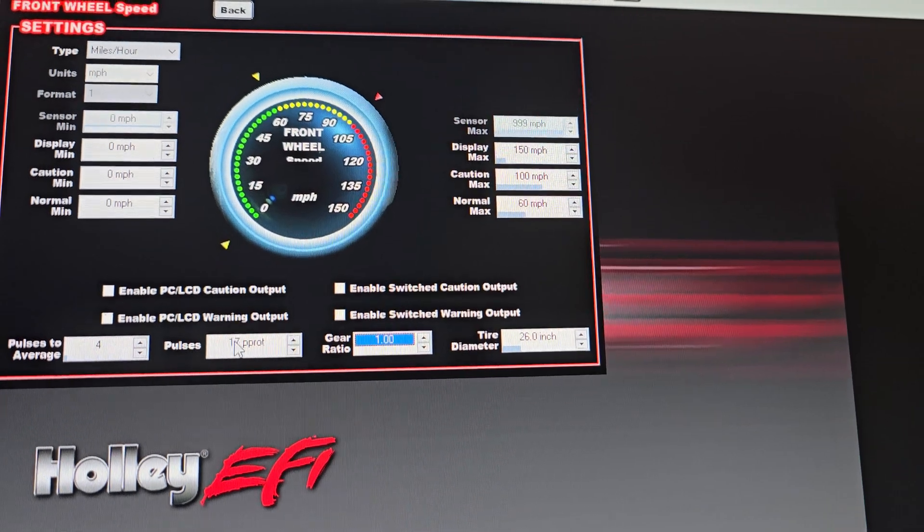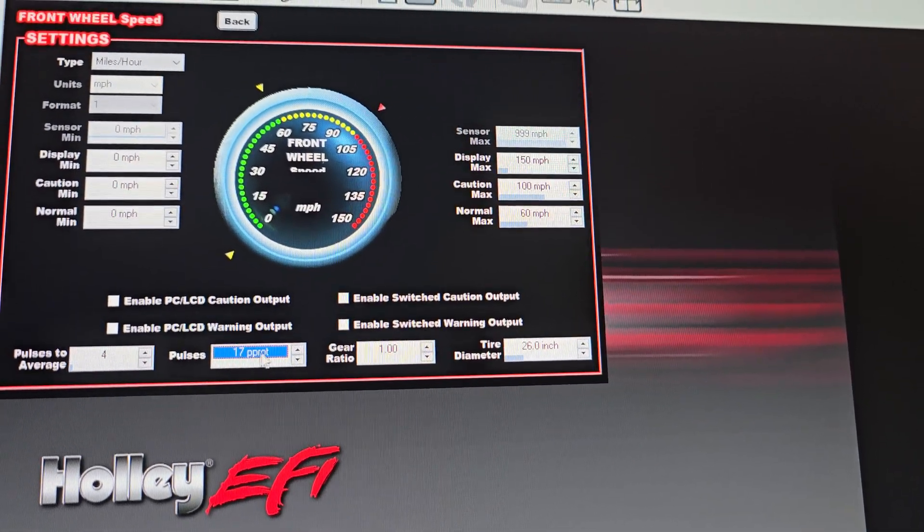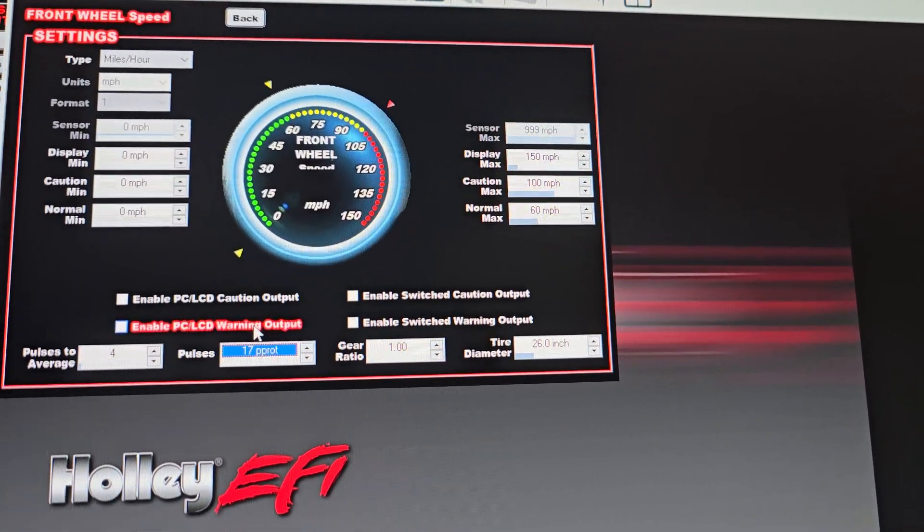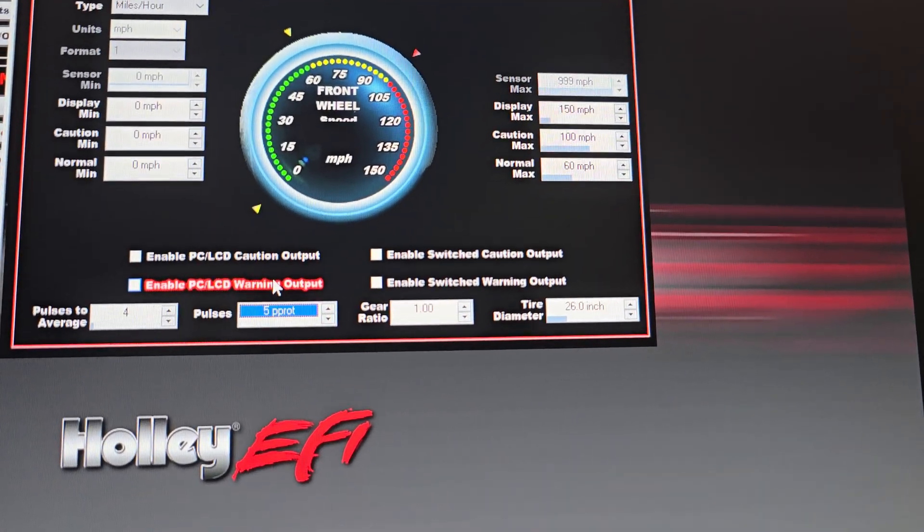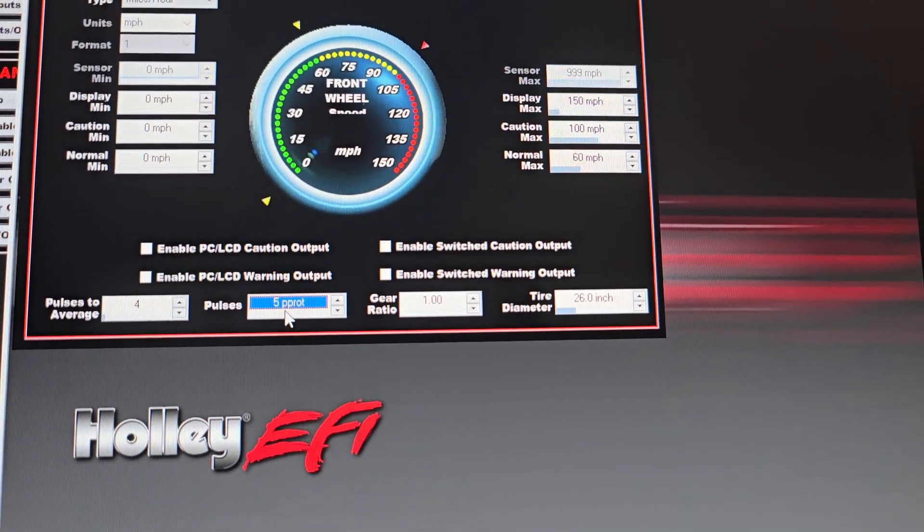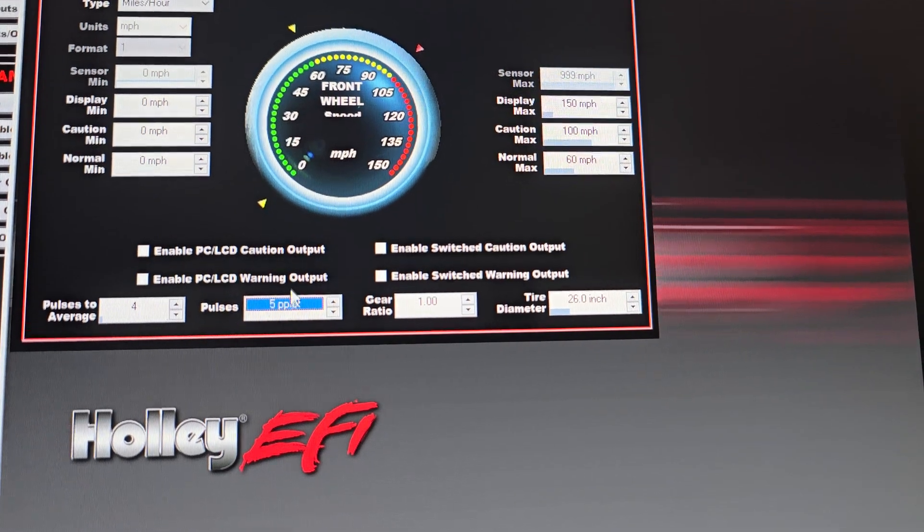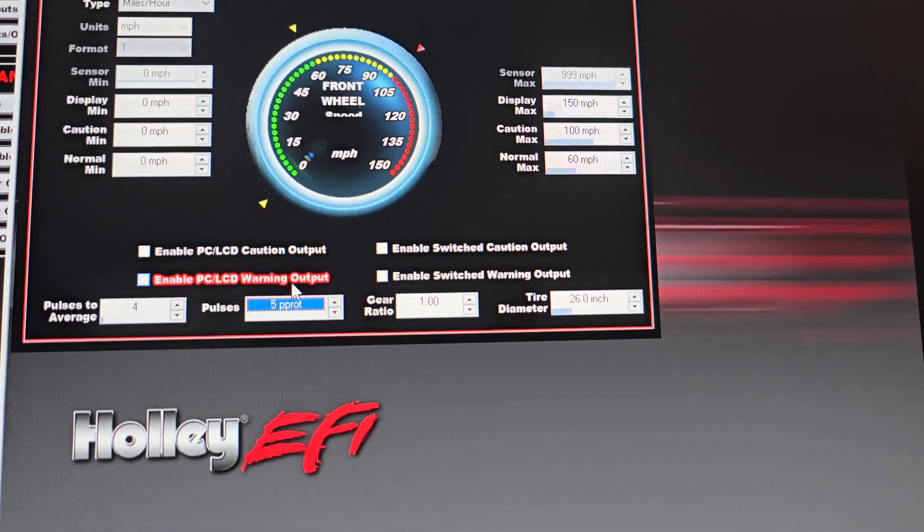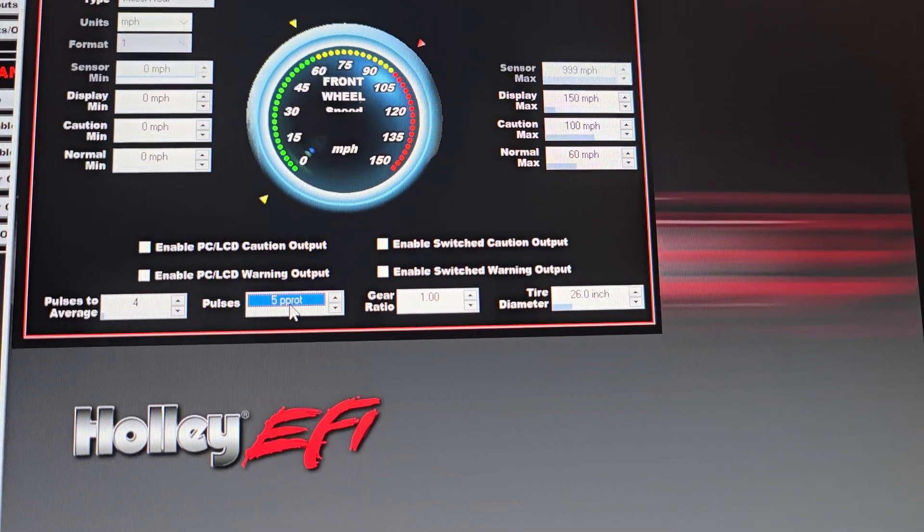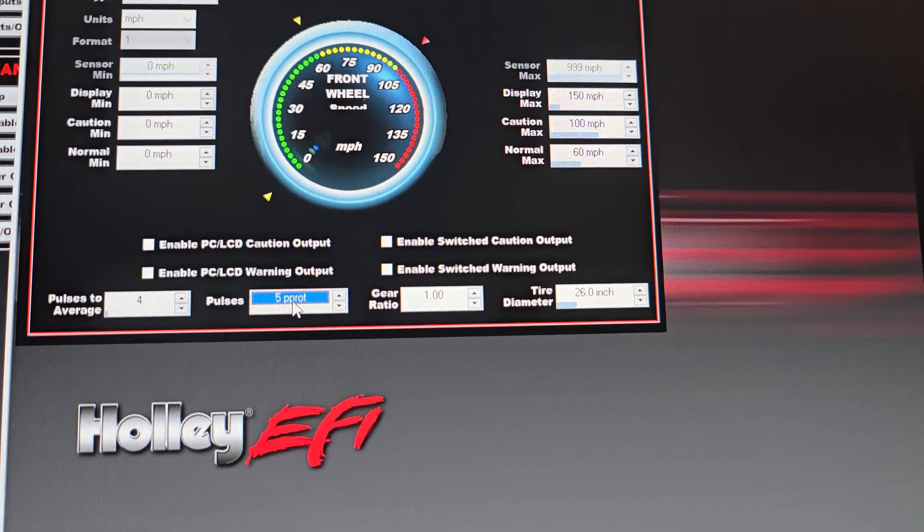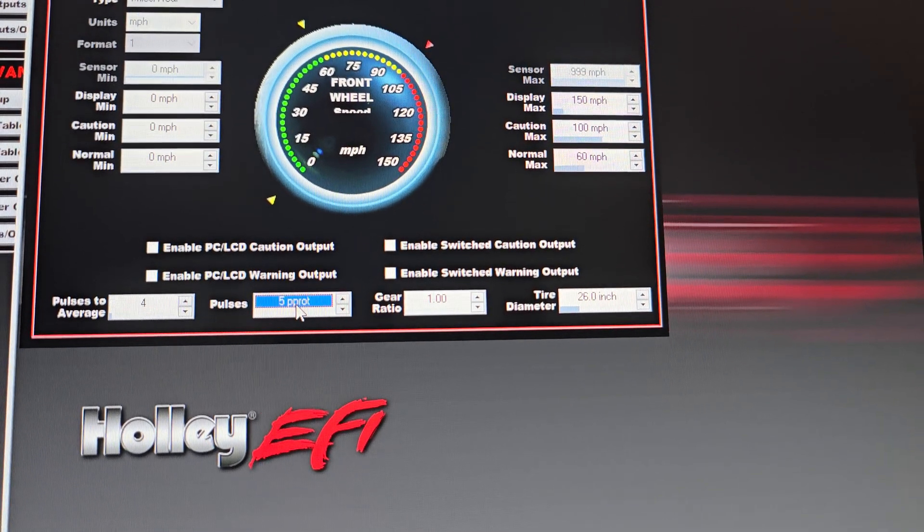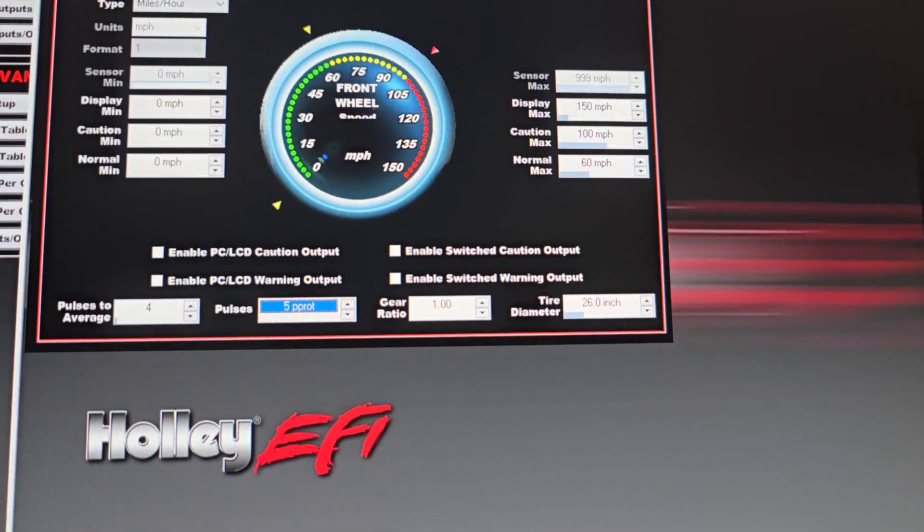So I can even change this to like five and we can stick a sensor on the back of the wheel studs and just measure the five wheel studs that are on the back of it. It doesn't matter as long as this matches how many teeth you have on the wheel that's being triggered, it'll be accurate. So now we've got our input set up.